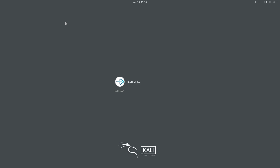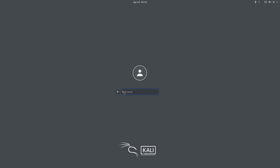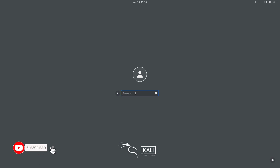Hello and welcome to my YouTube channel. In this video, I will show you how to get root access in Kali Linux 2021.1 when you are using GNOME desktop environment as the default desktop environment in Kali Linux.